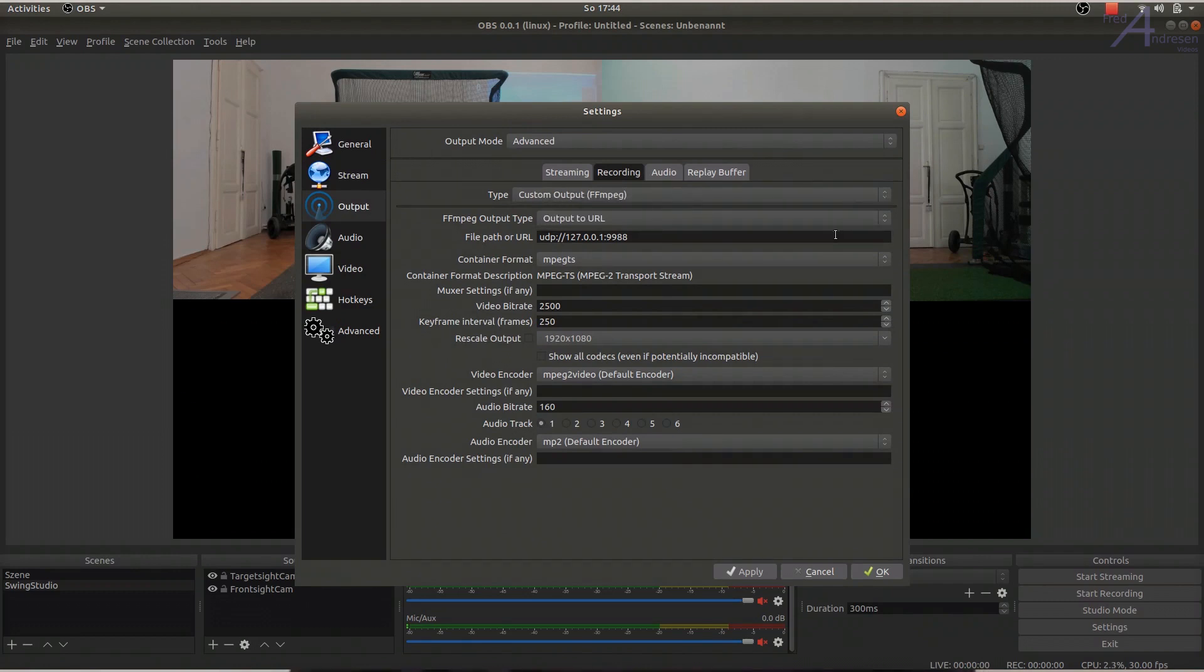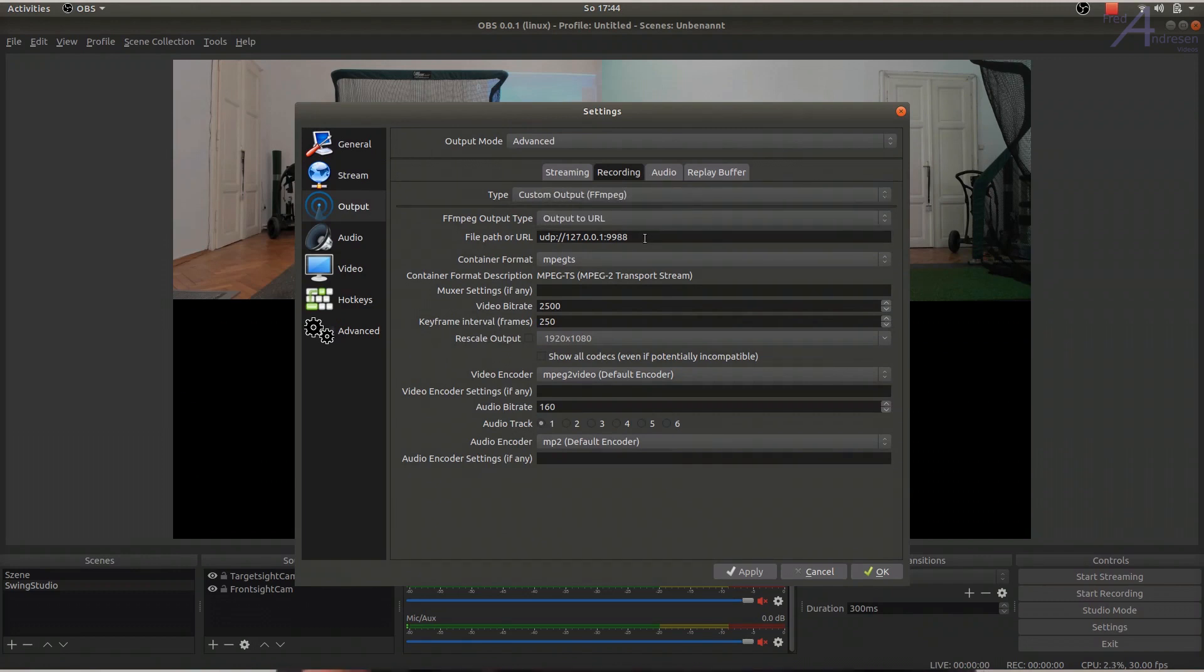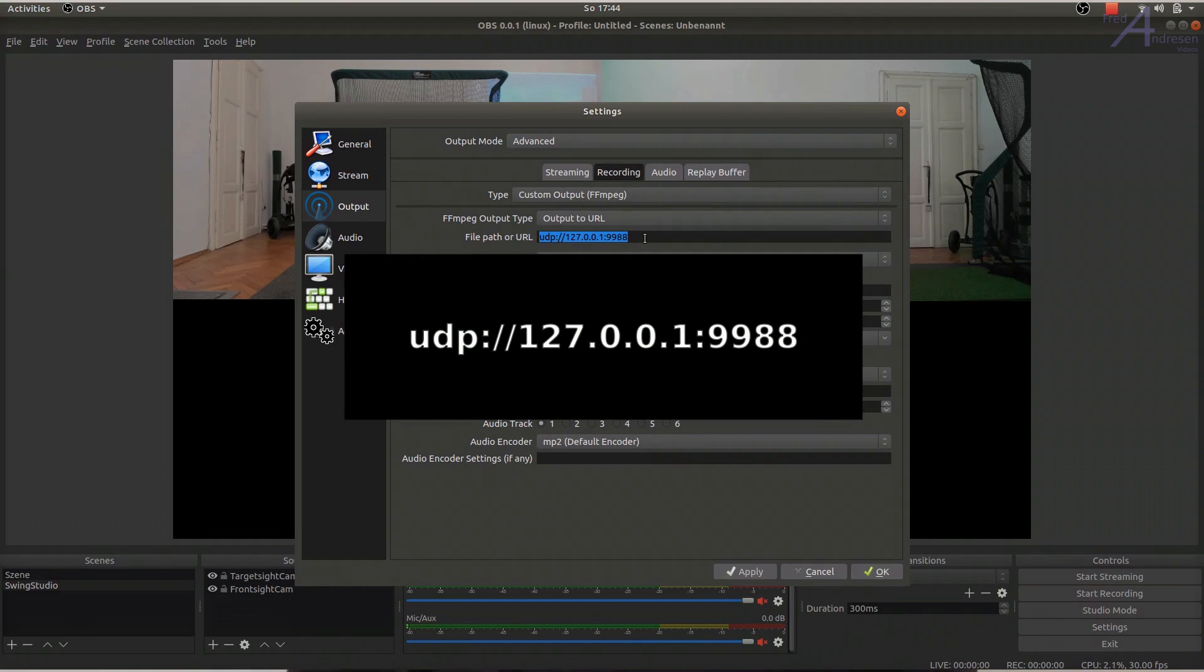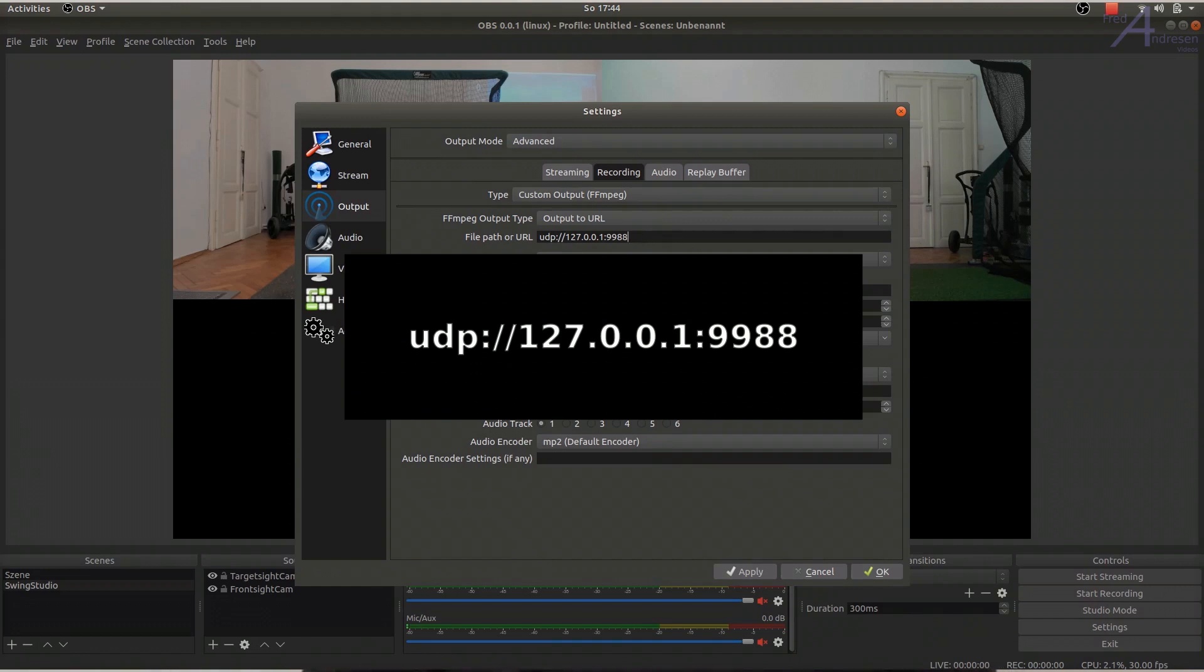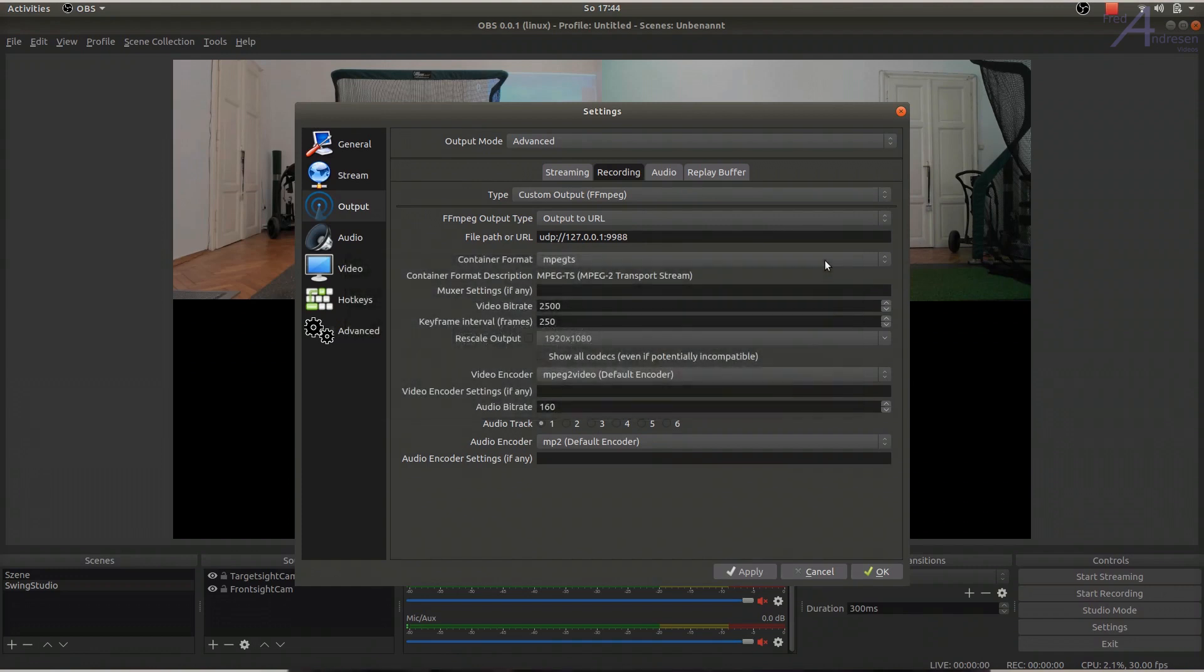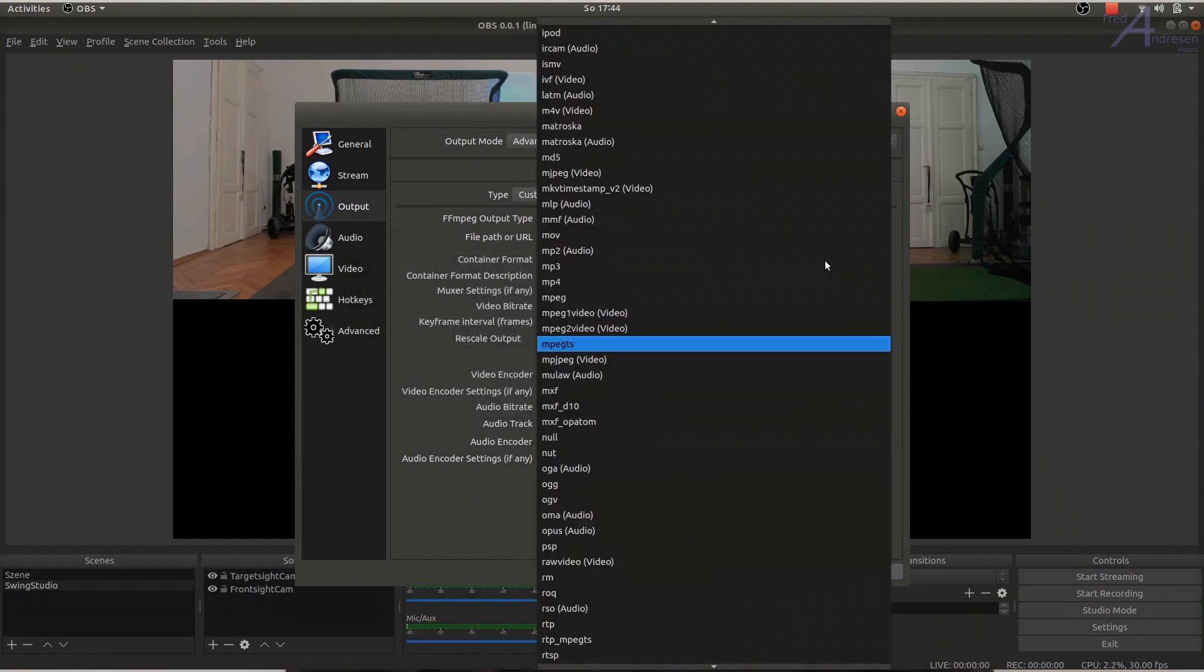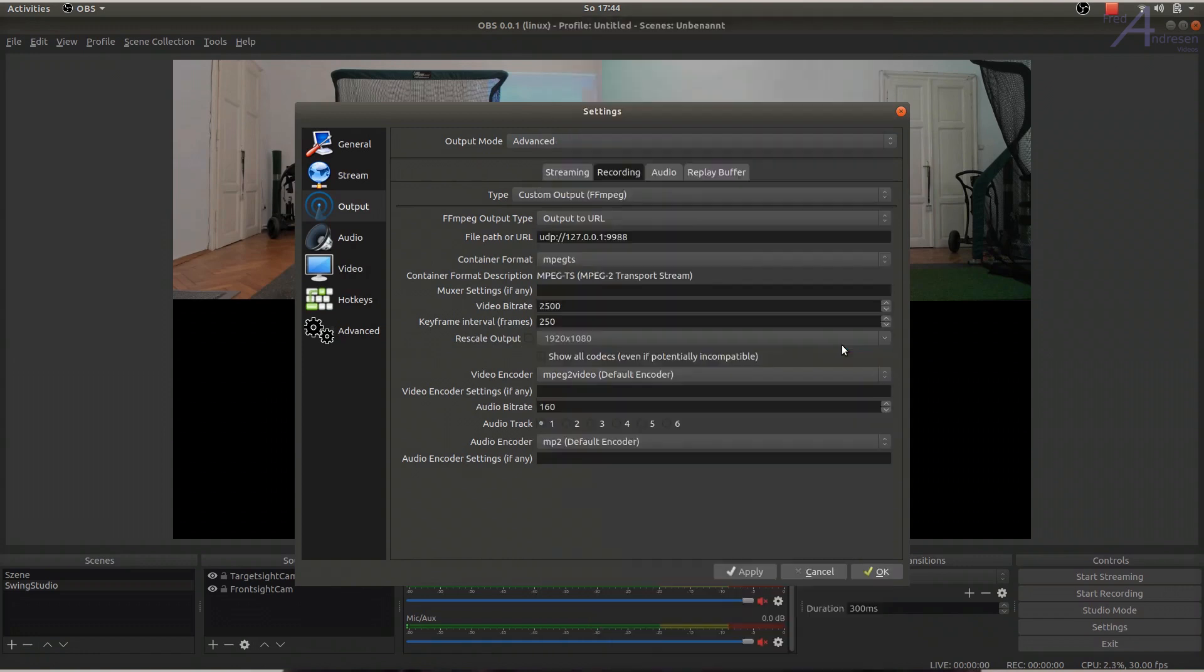The path here reads UDP for the streaming protocol, the local host IP address 127.0.0.1, which always refers to the PC you actually use, and a port number you are free of choice. The container format is MPEG-TS, the matching video encoder is MPEG-2 Video.